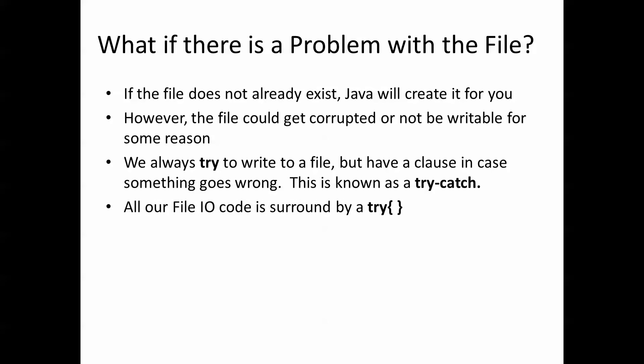What it means is that all of our file IO code is surrounded by a try with curly brackets and then this is followed by a catch, IOException E.